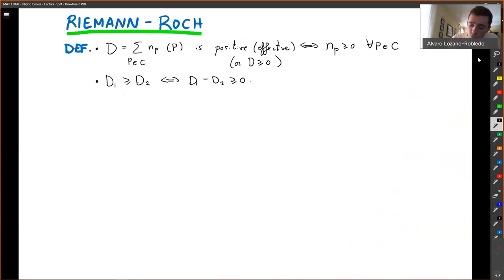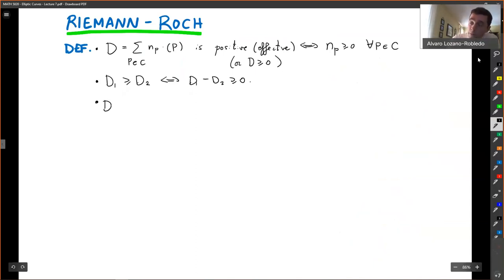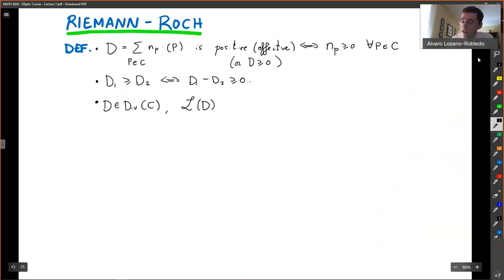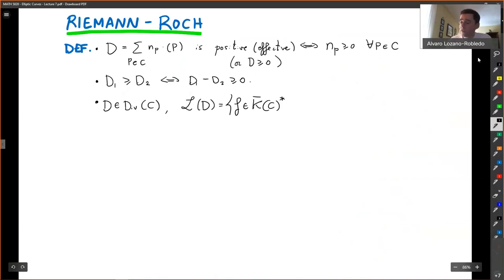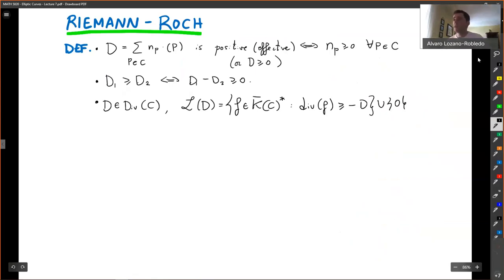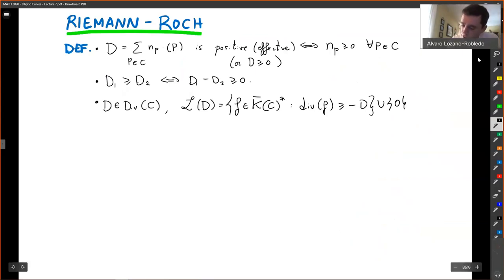The Riemann-Roch theorem talks about spaces of functions on a curve. For a divisor D, we define the space L(D) — calligraphic L — as the set of functions f in the function field such that the divisor of f is ≥ −D, together with the zero function so that it becomes a vector space. We also define ℓ(D) to be the dimension of L(D) over K̄.